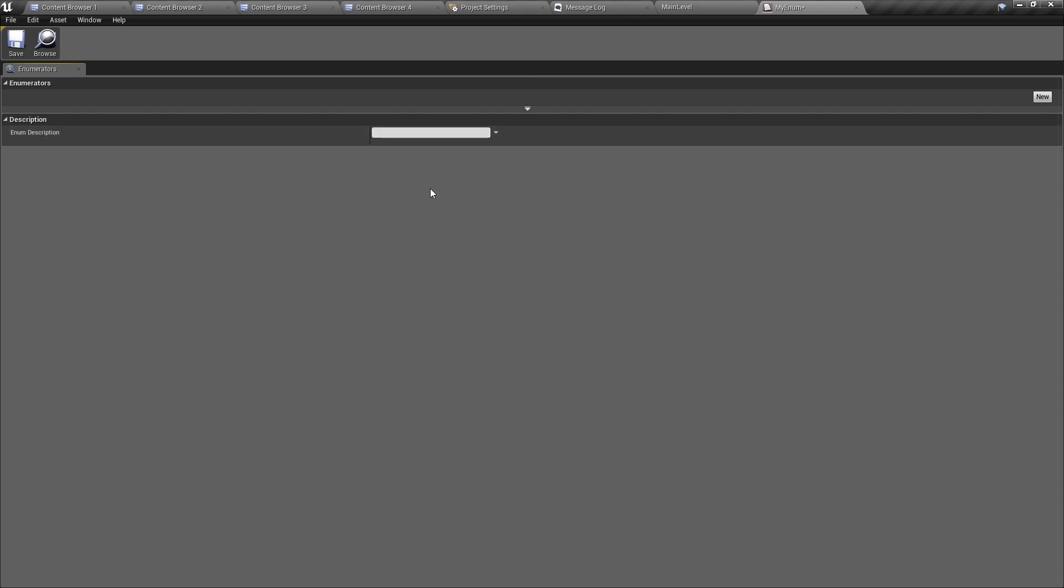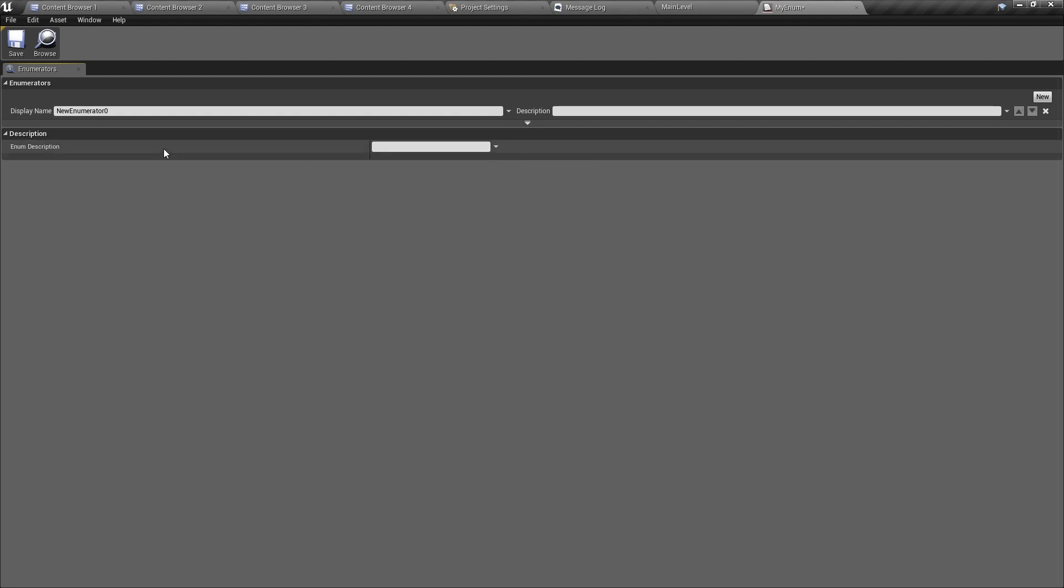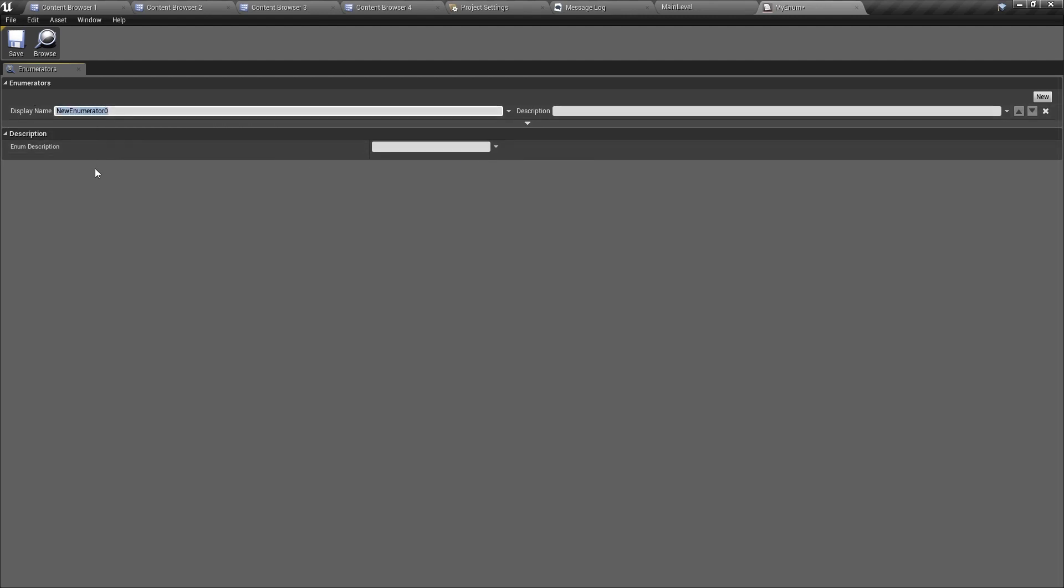To create enumerators you just click on the button here that says new and then it will add one enumerator. You can change the enumerator's name and give it a description, and this description will show up when you hover over the enumerator in blueprints.